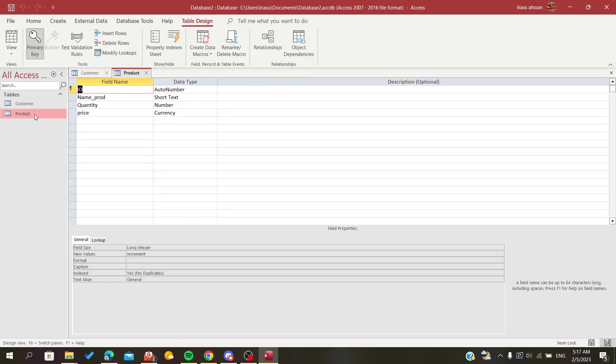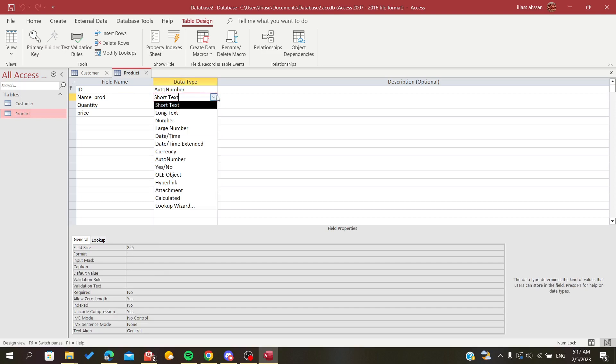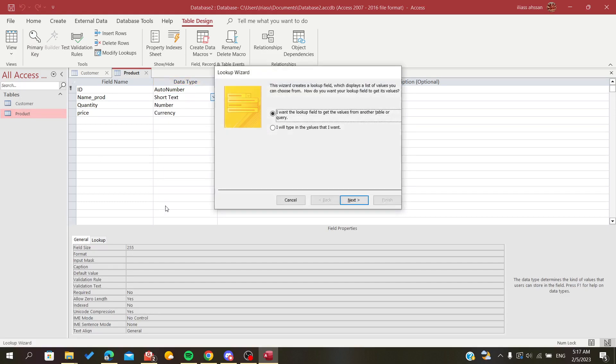So here I have the name of product and I have these fields. Let's suppose that I want the name of product to be a drop down list. Here I will click on the Lookup Wizard and click on it.